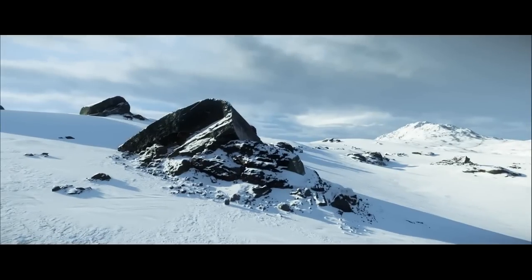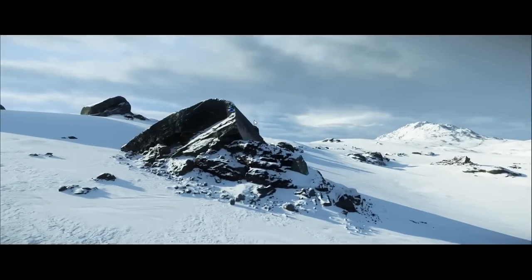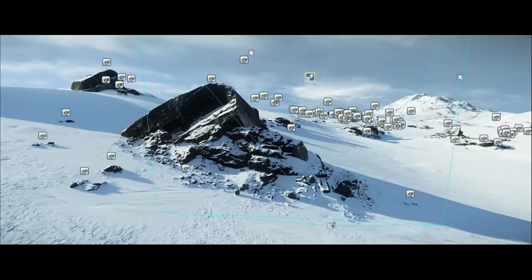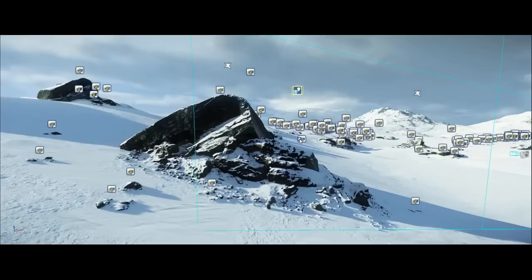Hi there guys, I'm Joe Garth and in this video I'm going to break down how this scene is put together and introduce you to some of the new CryEngine features that we'll be adding in the coming months.